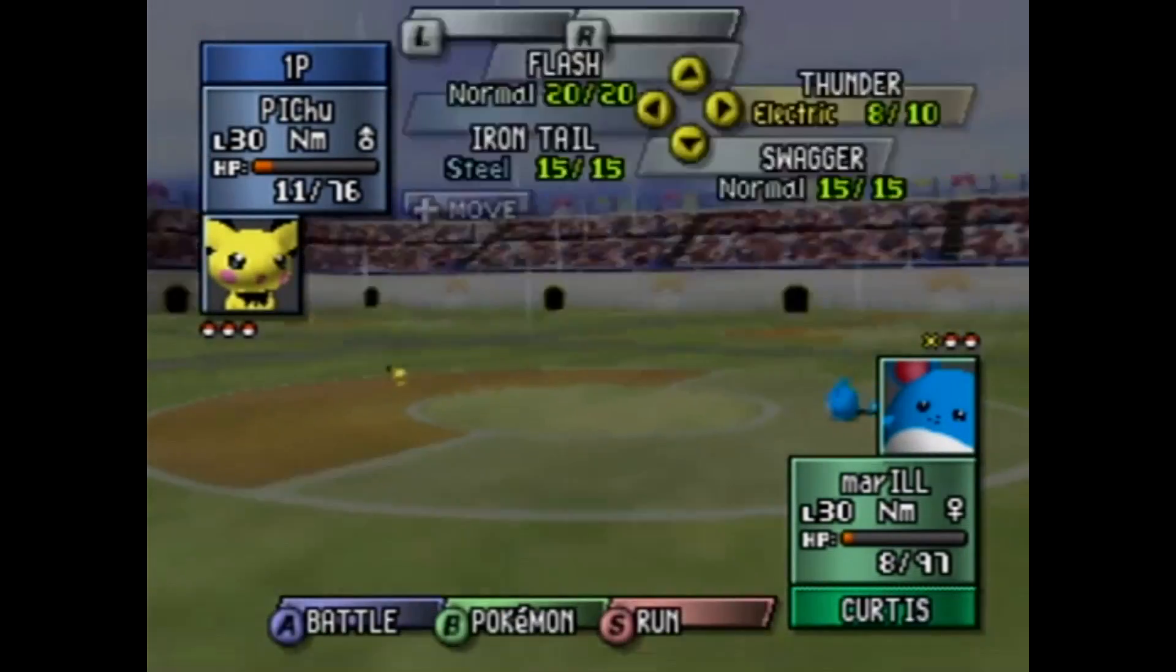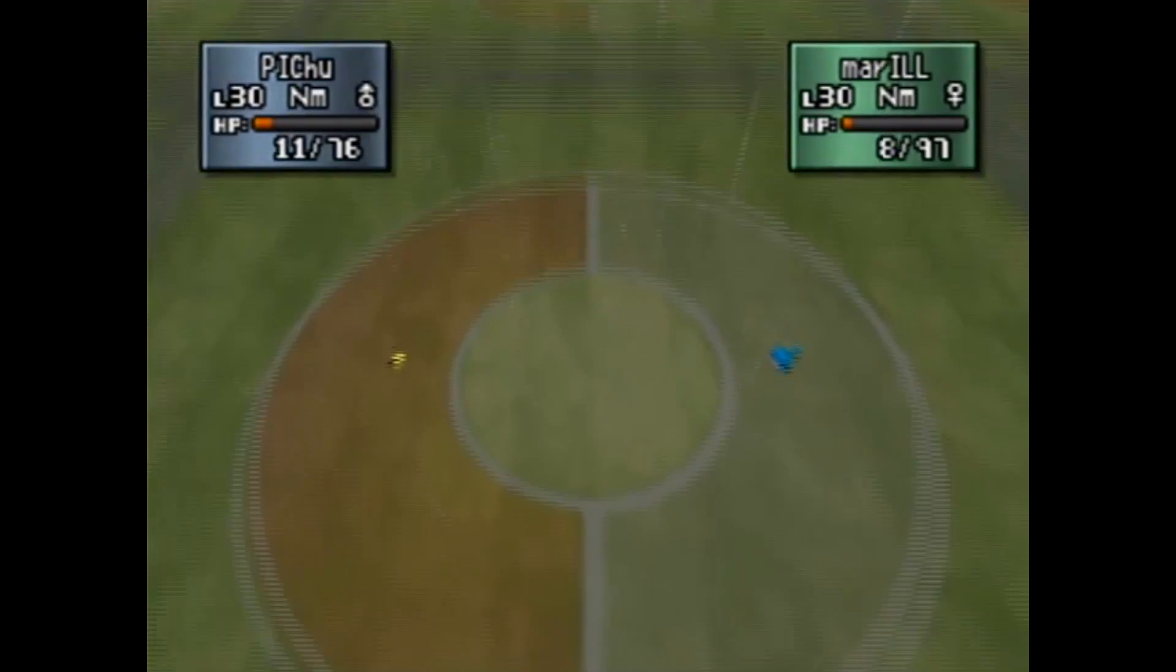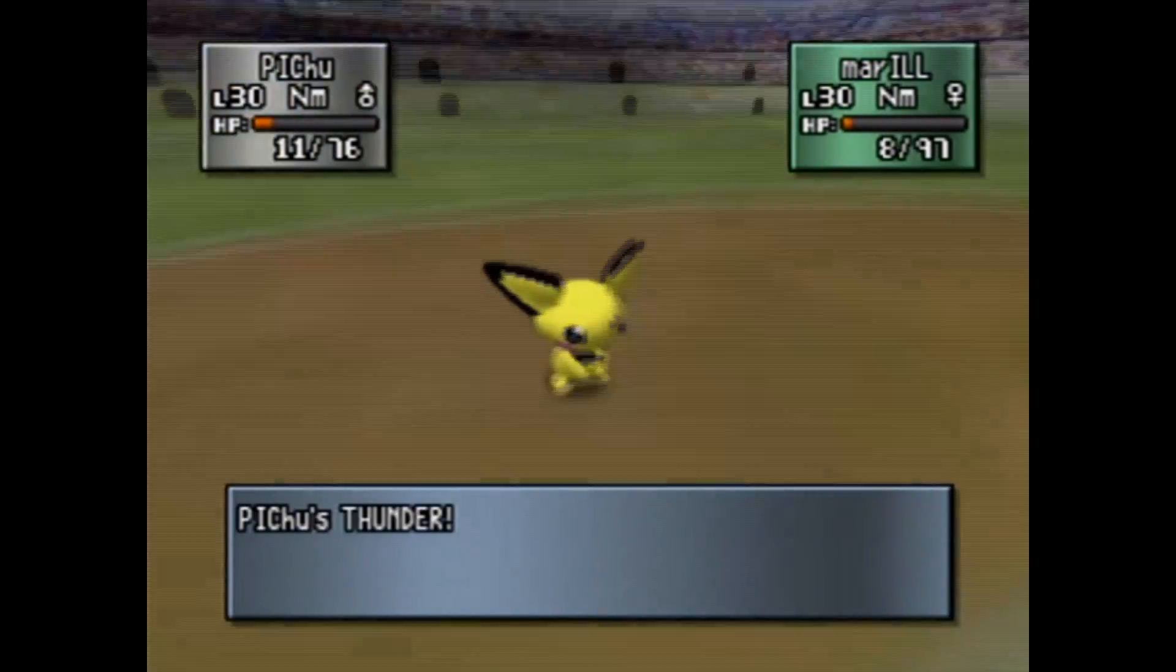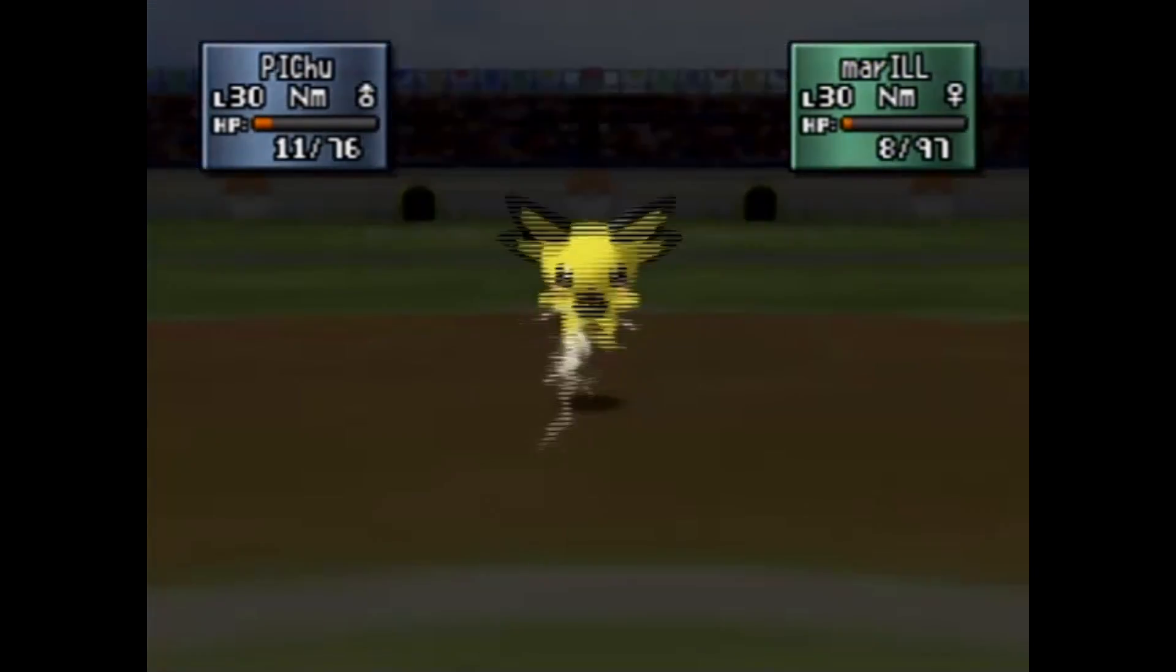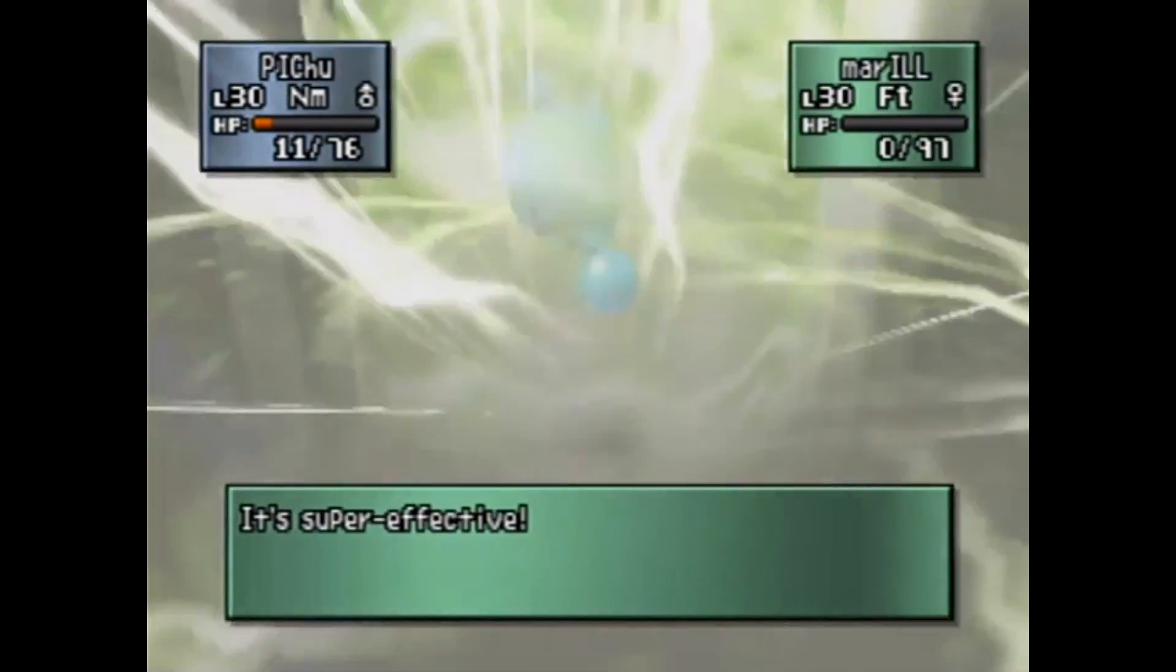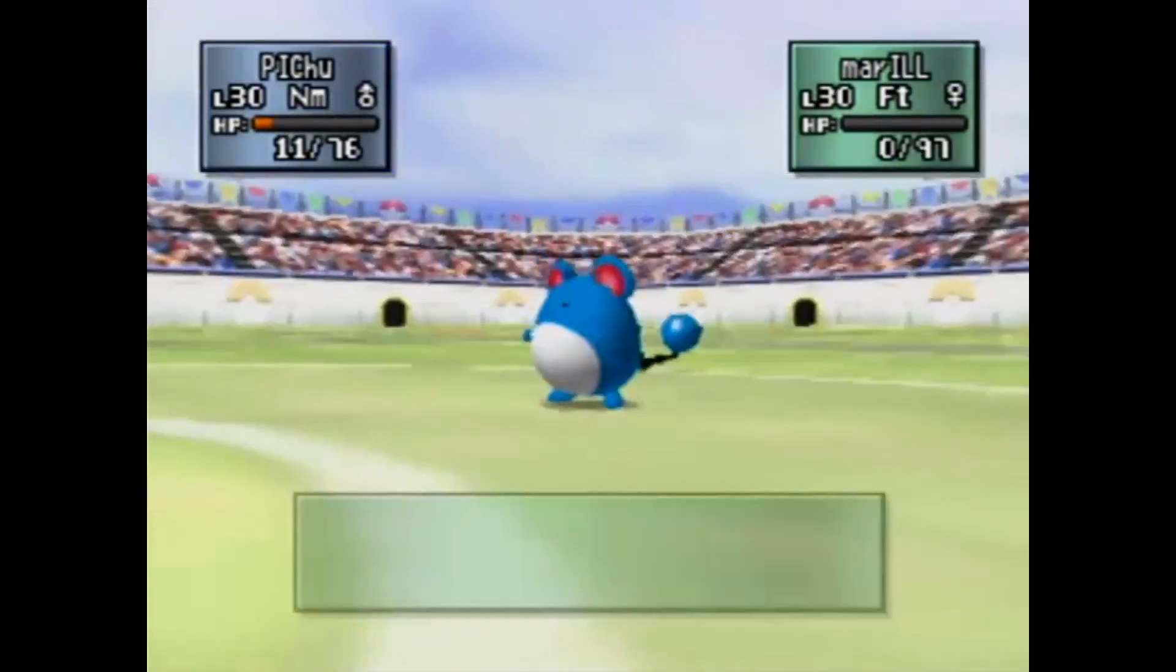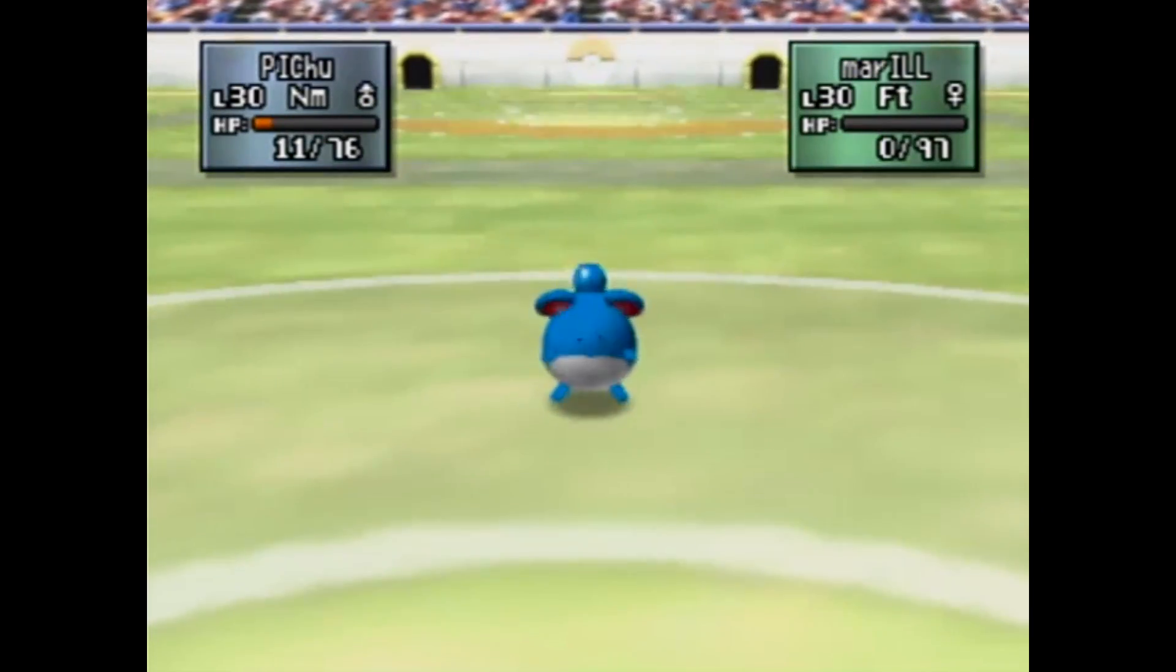Are both Pokémon running out of steam? My, that's a hit! Oh, knockout!